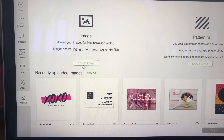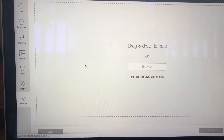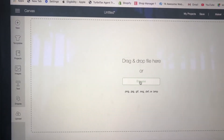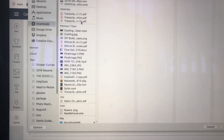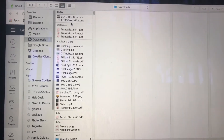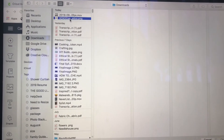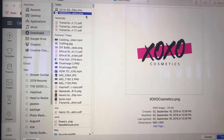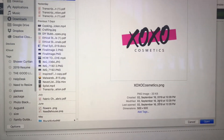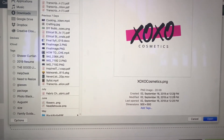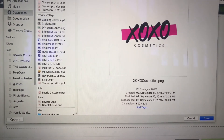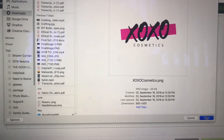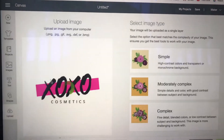I'm going to go to upload image, I'm going to go to browse, I'm going to go to my image that I have. The image needs to be in PNG or SVG. I'm going to open that.